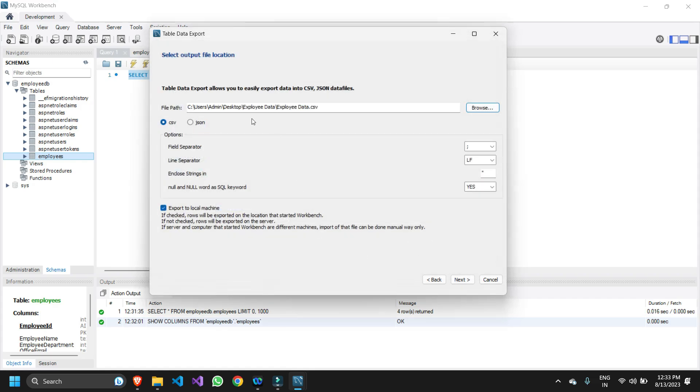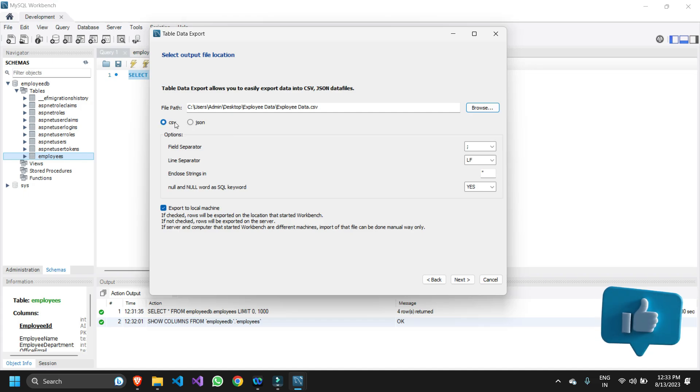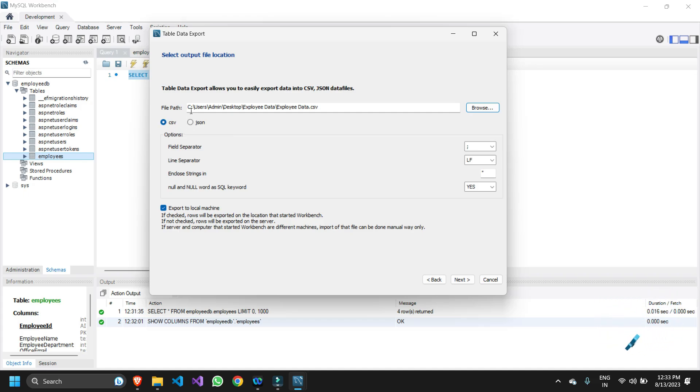I'm done with this part, I gave my file path. There's one more option - we can export it in Excel or we can export it in JSON format as well. Based on your requirement you can select any one of the two.